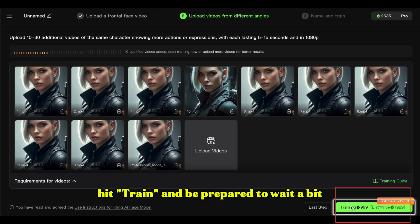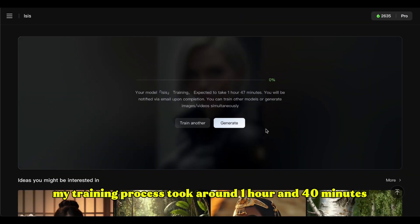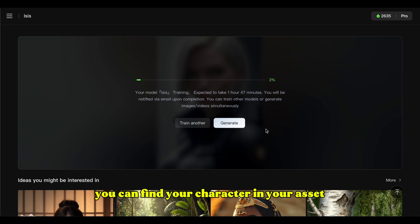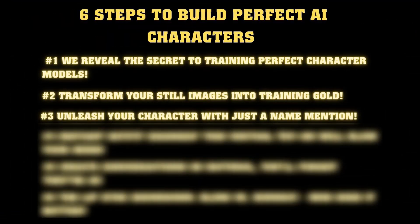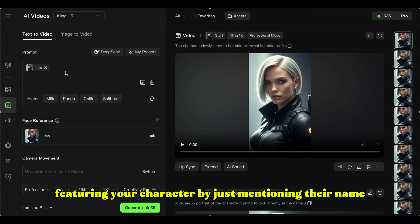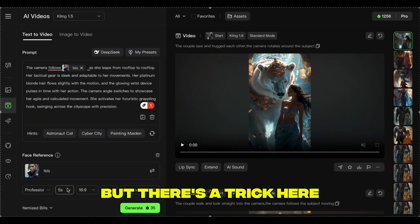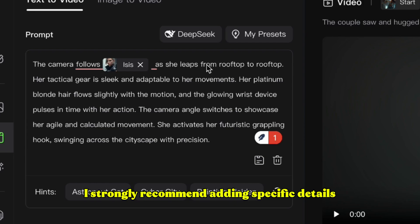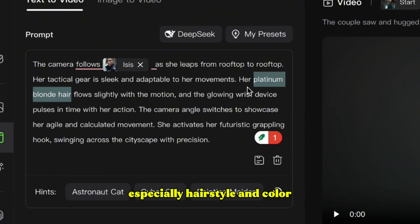Hit Train and be prepared to wait a bit — my training process took around 1 hour and 40 minutes. Once it's complete, you can find your character in your assets. After training, you can start creating awesome videos featuring your character by just mentioning their name in prompts. I strongly recommend adding specific details about your character's appearance in your prompts, especially hairstyle and color.